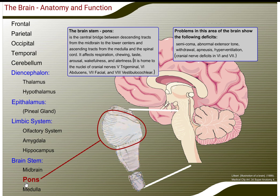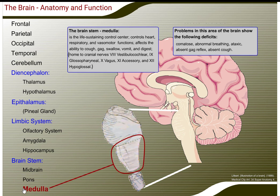The pons is the central bridge between descending tracts from the midbrain to the lower centers and ascending tracts from the medulla and the spinal cord. It affects respiration, chewing, taste, arousal, wakefulness, and alertness. Problems in this area show the following deficits: semi-coma, abnormal extensor tone, withdrawal, and hyperventilation.